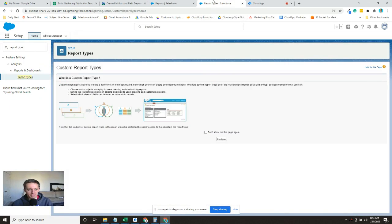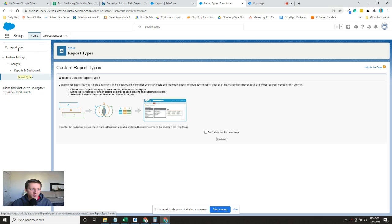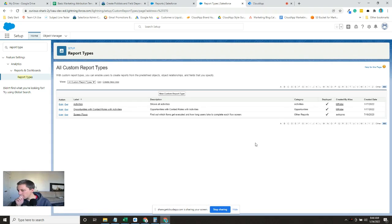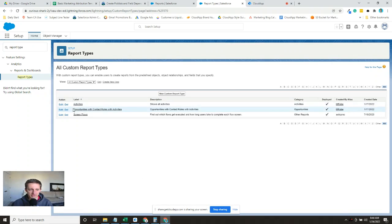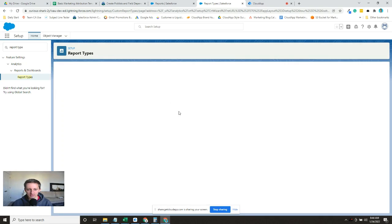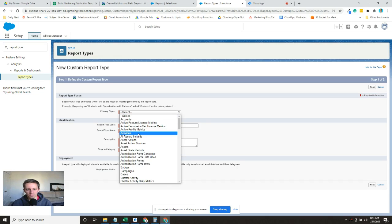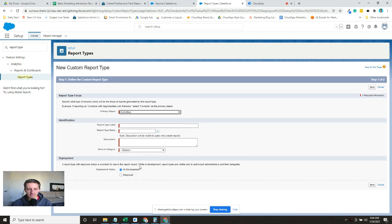So I'm in setup and if I search report type here in the quick find menu, there's report types. You'll get this little message that just tells you what it is, you'll continue through. Now I've already built this report type before, but we're going to go through the process. So new custom report type, the primary object we're going to report on is activities.